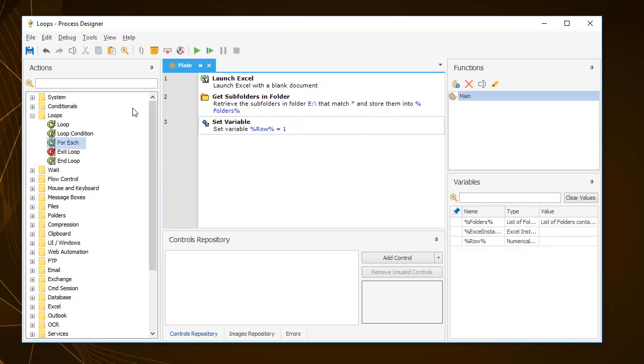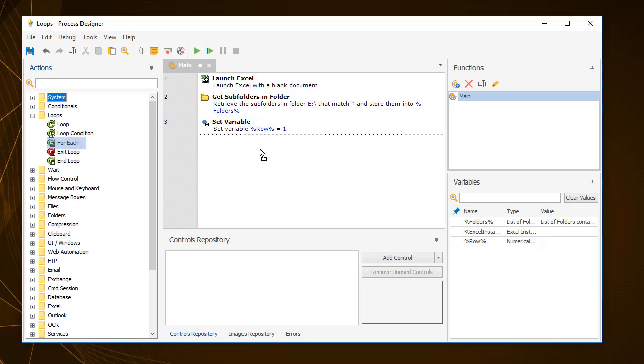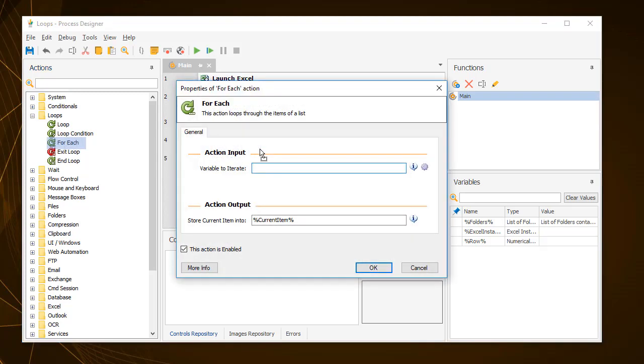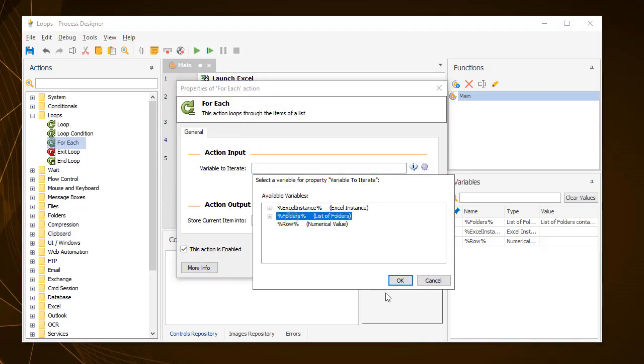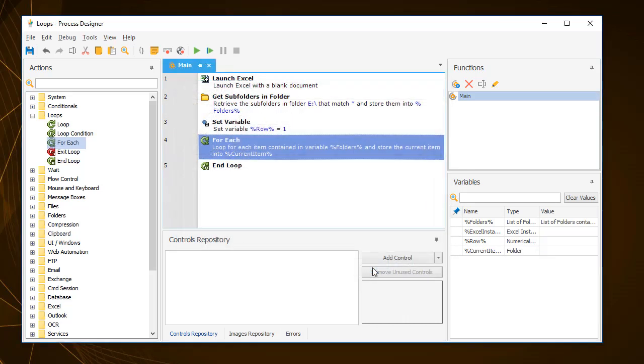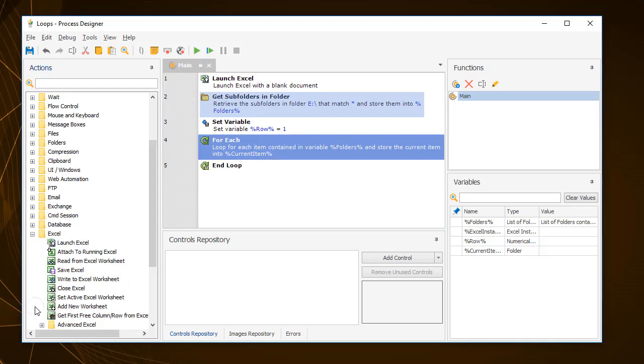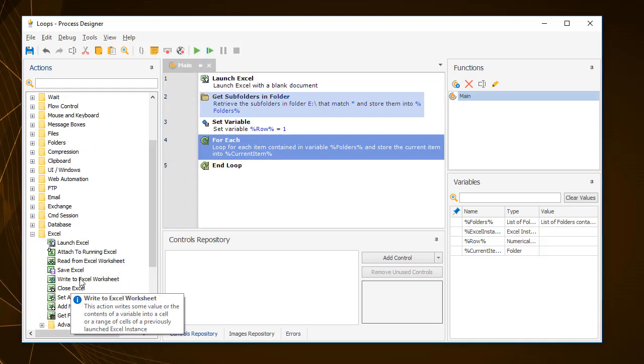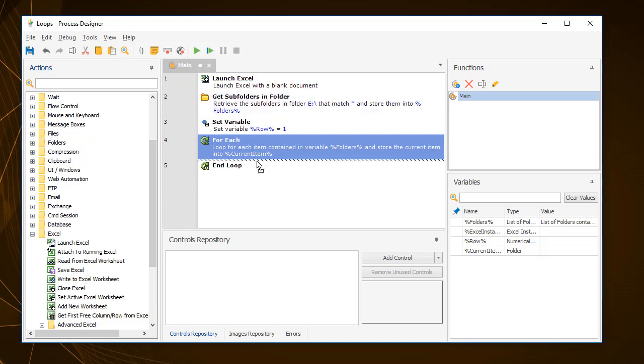The last example of a loop is the ForEach loop. To use the ForEach loop, you must already have a list or a data table of items that the loop can then go through one by one. To show how it works, you can use the get subfolders in folder action to get a list of all the folders that were created by the previous loop.